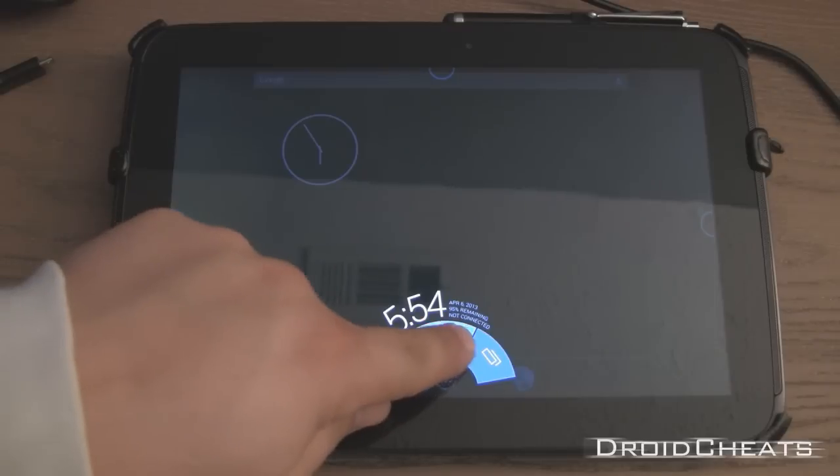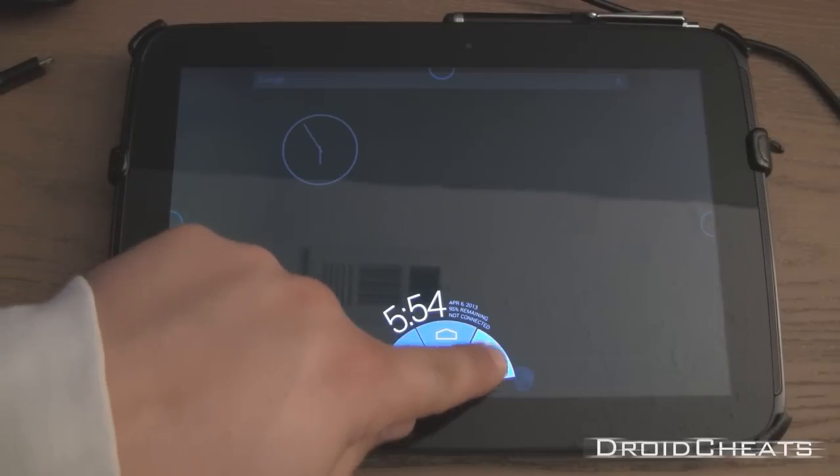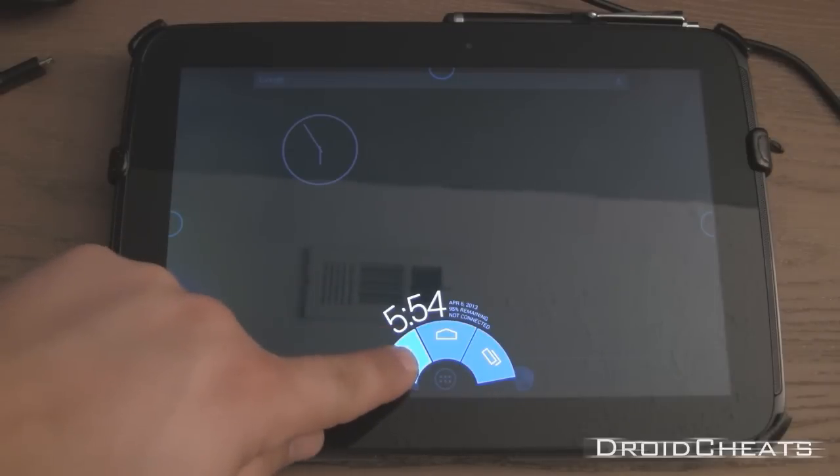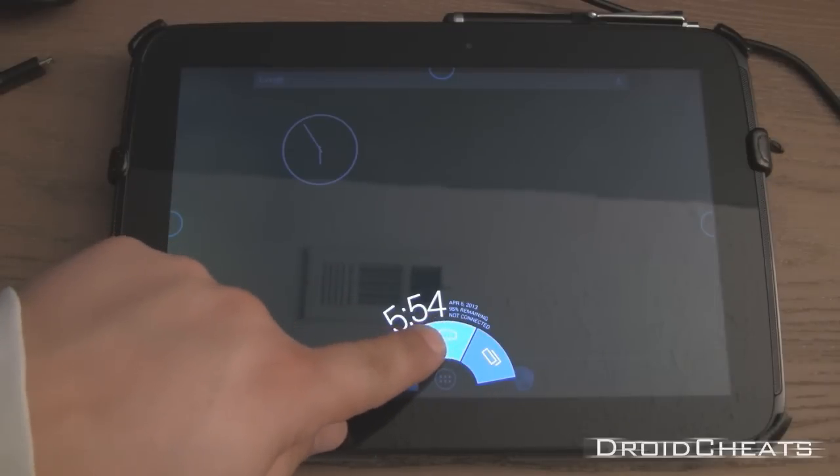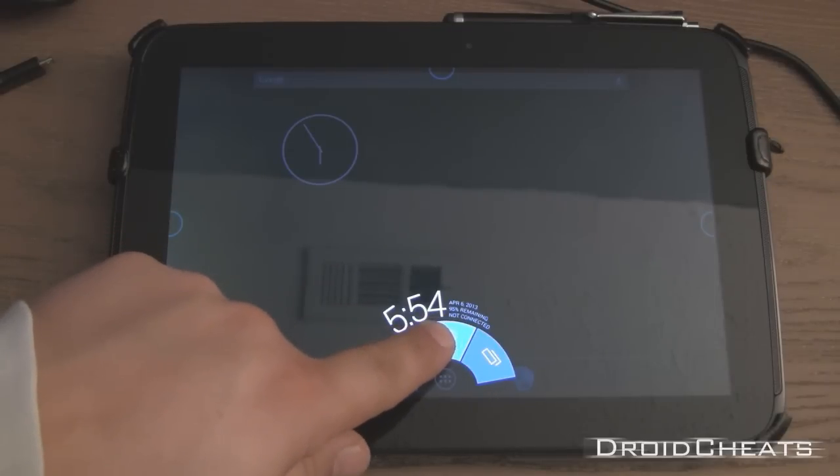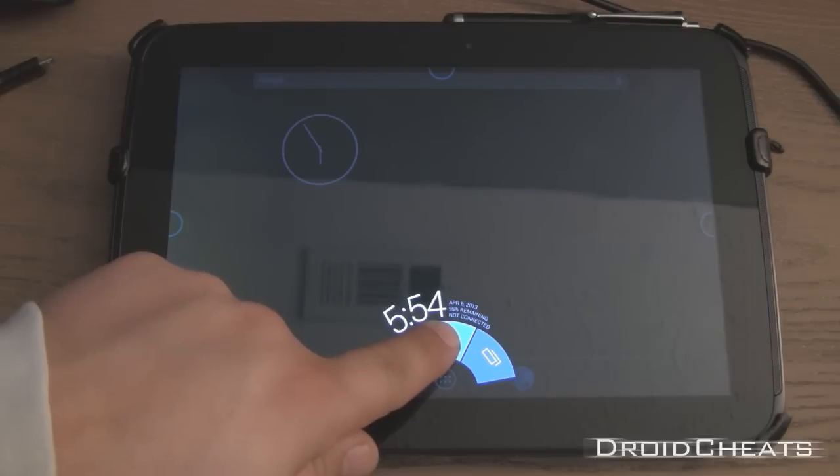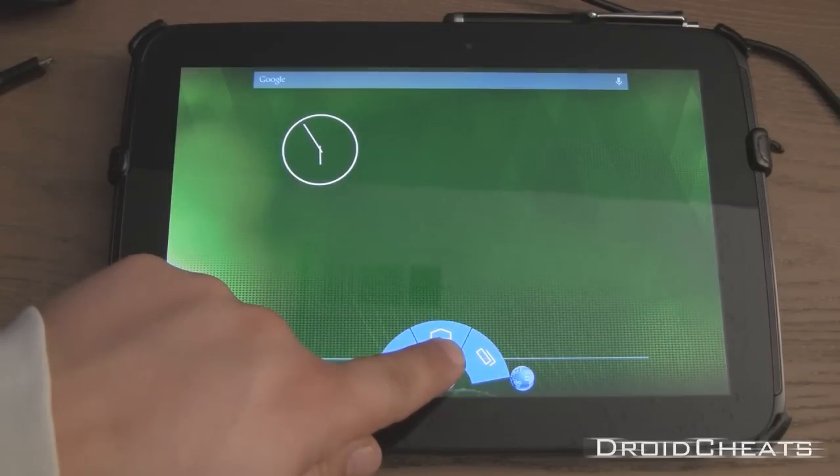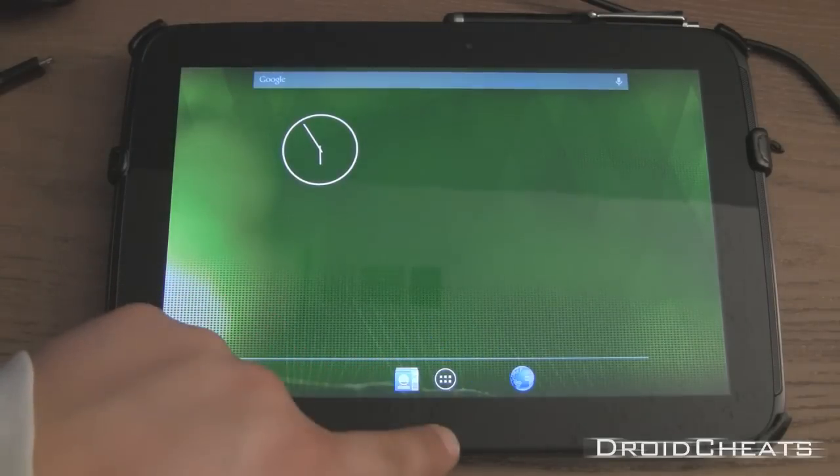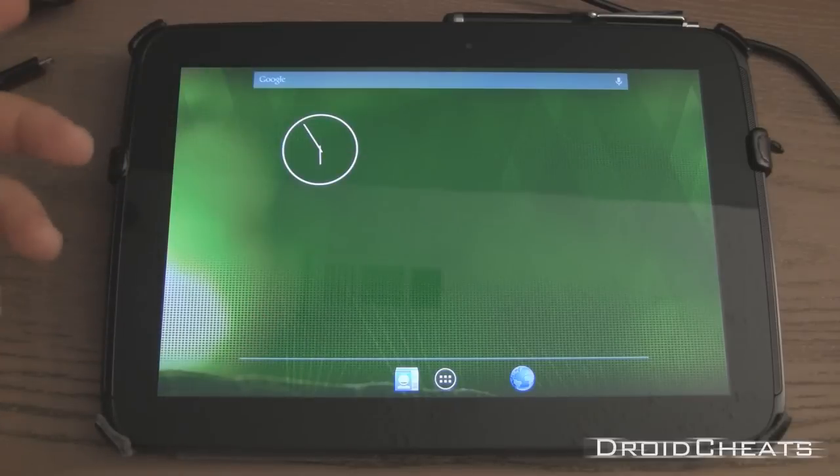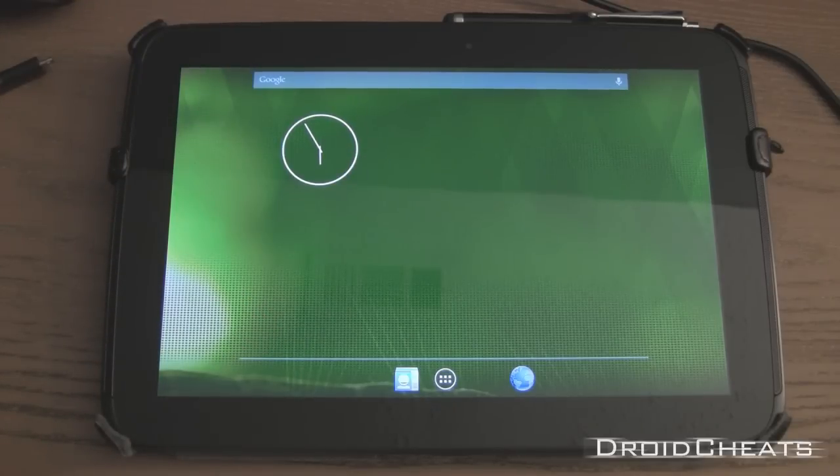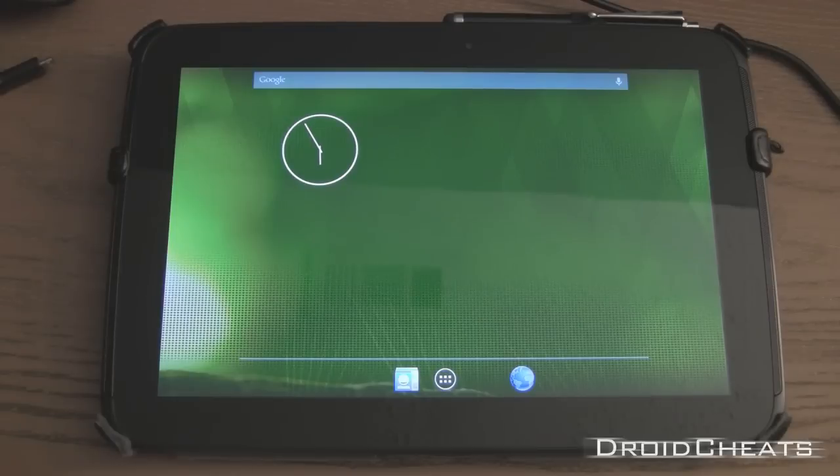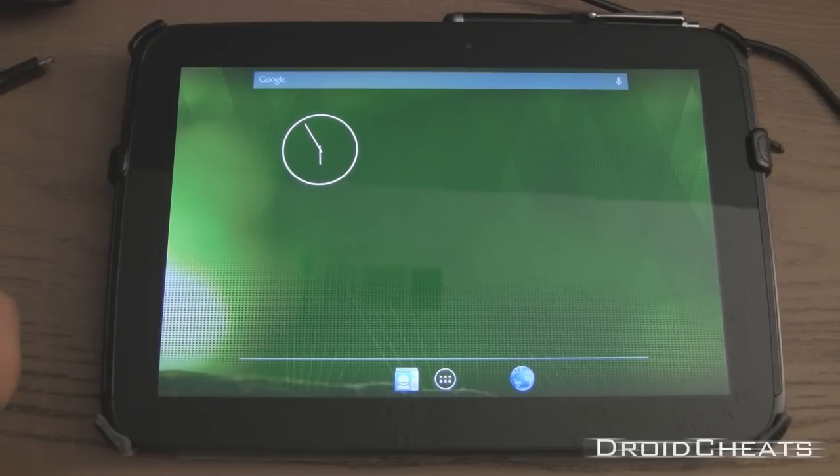Back. Home. Recent apps. Tells you the date. Battery. The wifi you're connected to. And the time. It's pretty neat. I've been using it for a little bit. And I'm not really a fan of it. I've since gone back to the normal buttons. Because I use the back button a lot.